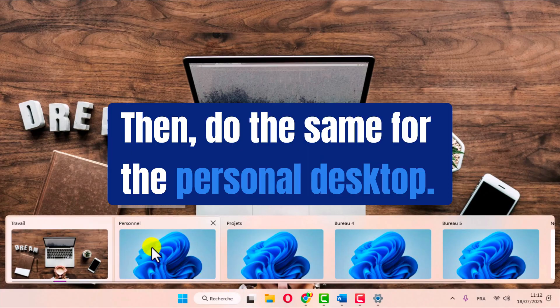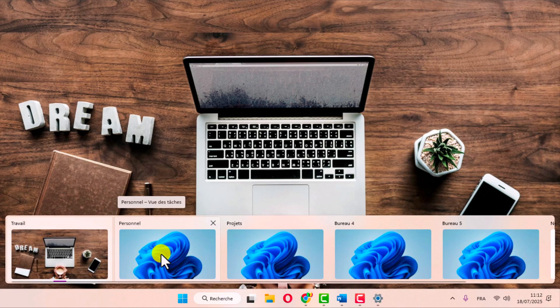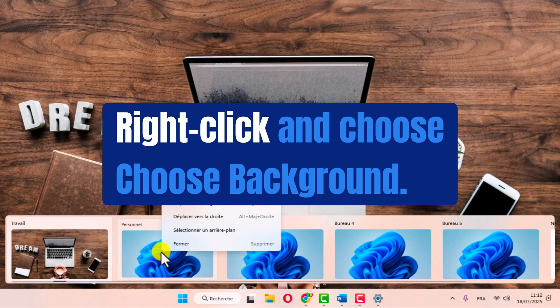Then, do the same for the personal desktop. Right-click and choose choose background.